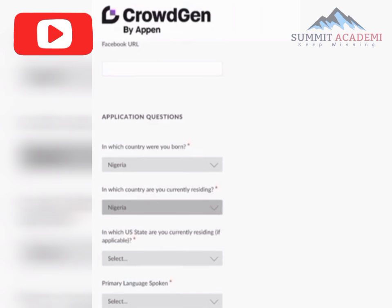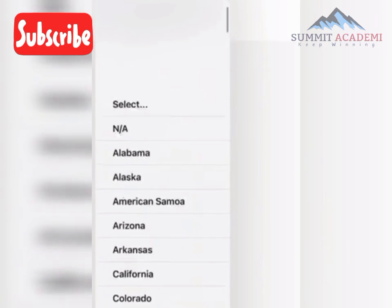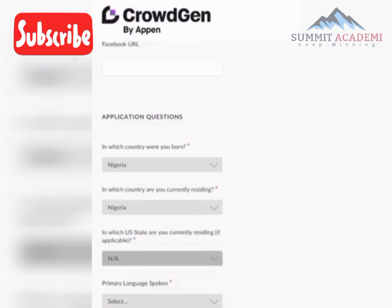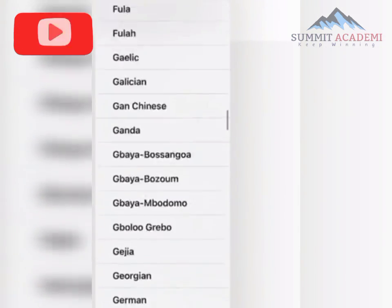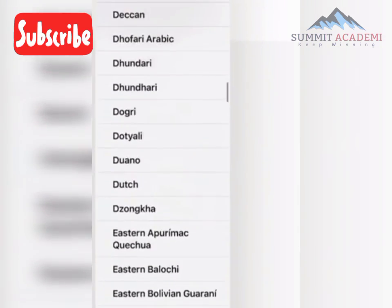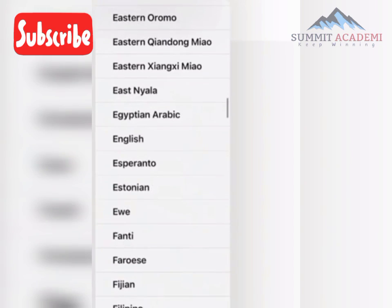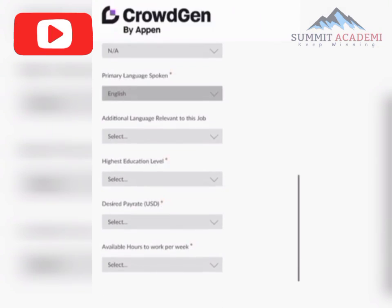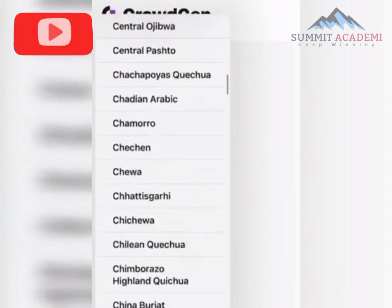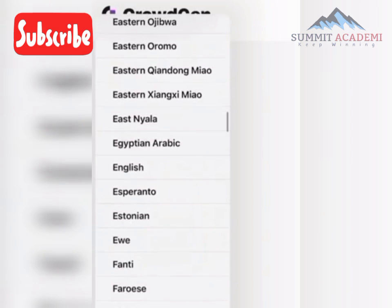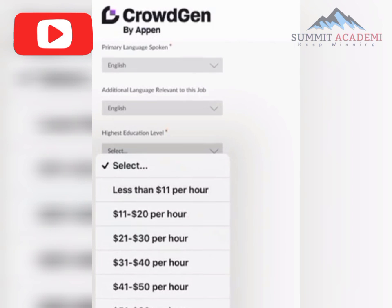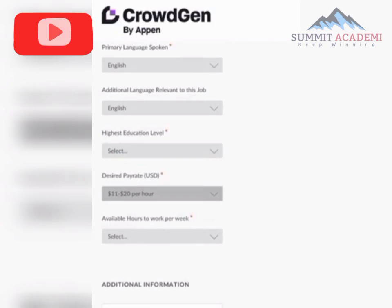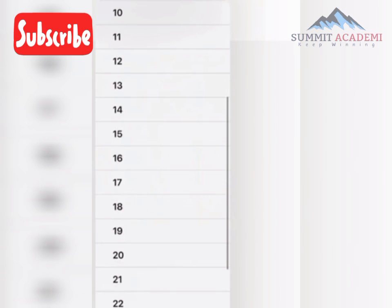For 'In which US state are you currently residing,' select N/A. Set your primary language to English, and your additional language for the job to English as well.